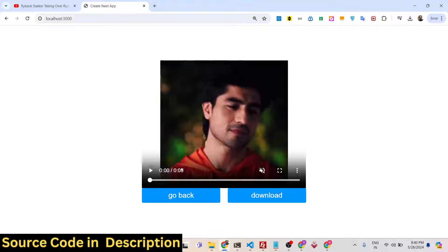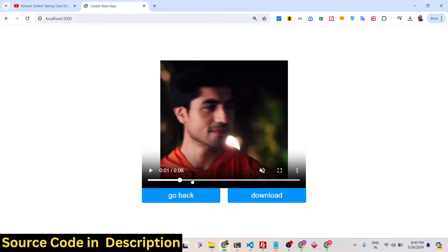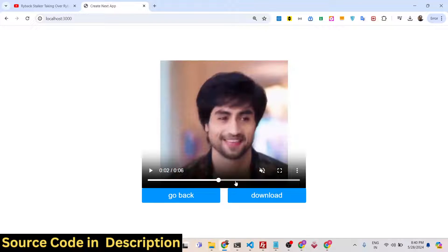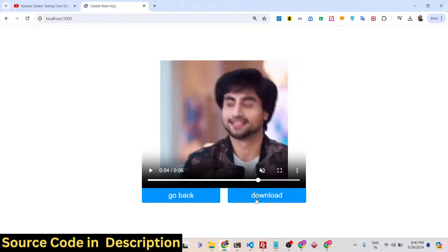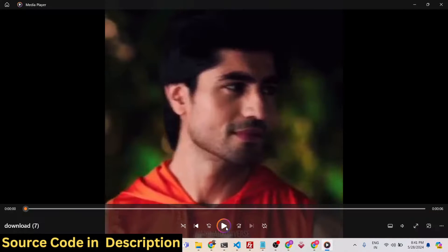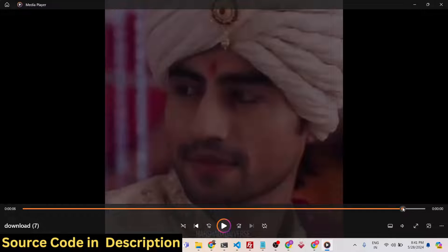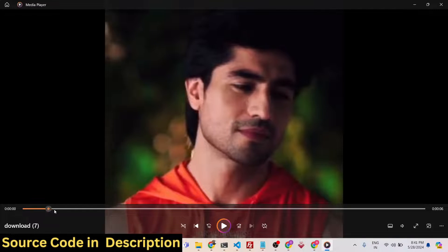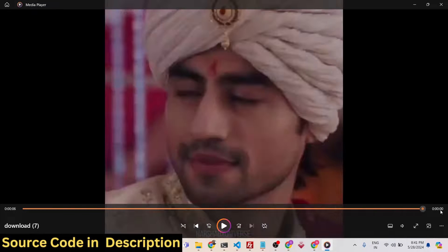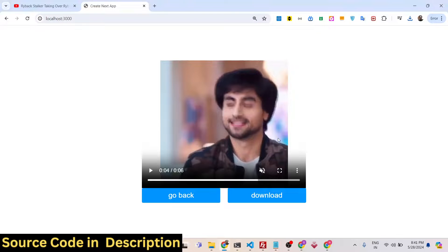As you click the trim button, the FFMPEG WebAssembly library will trigger and it will actually trim out this portion. You will see that those five seconds have been trimmed. The length of the video is now six seconds — the video has been successfully trimmed. You can now play the video right here and download it by clicking the download button.